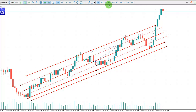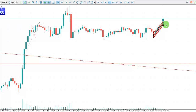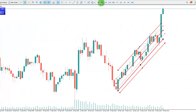Looking at the micro chart, it's kind of sideways, so we're going to the medium risk. On my structure chart, the 3-minute chart, there is an uptrend happening.